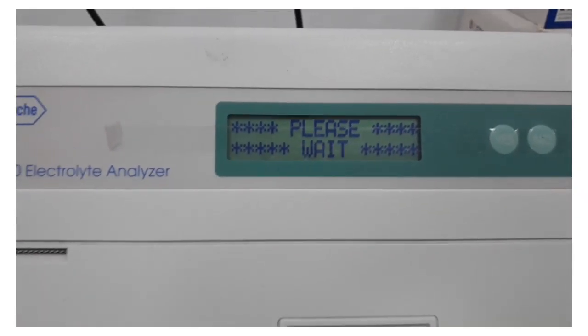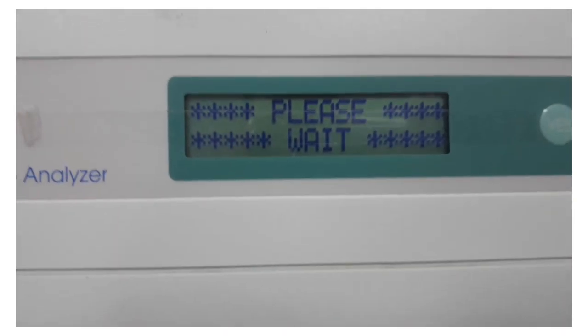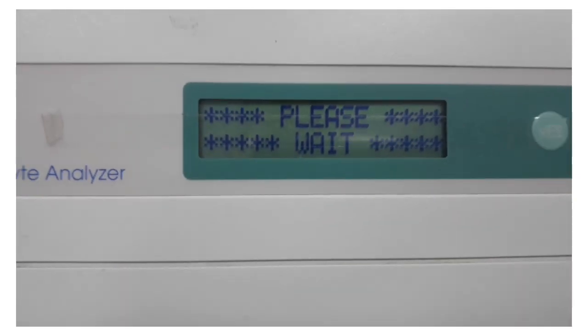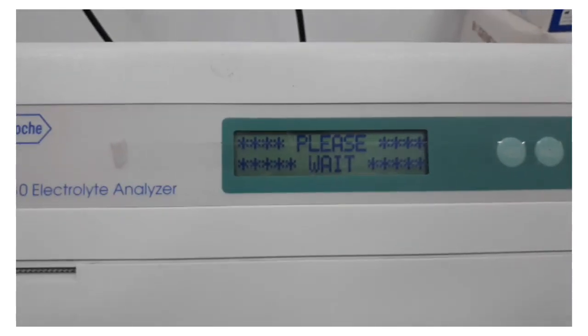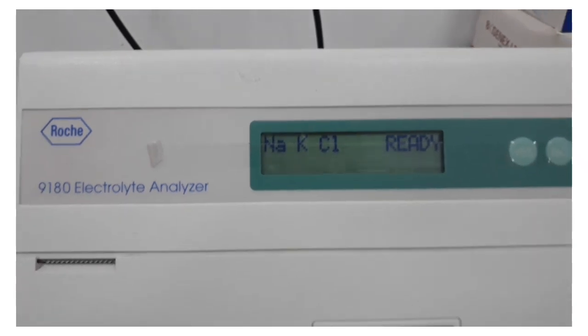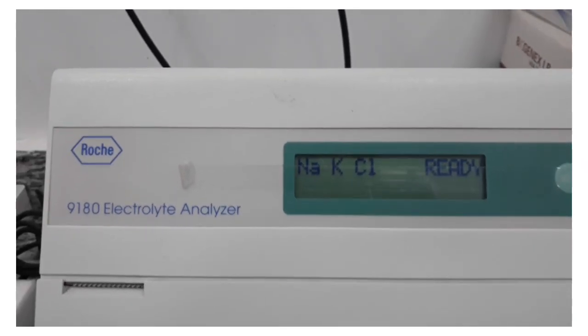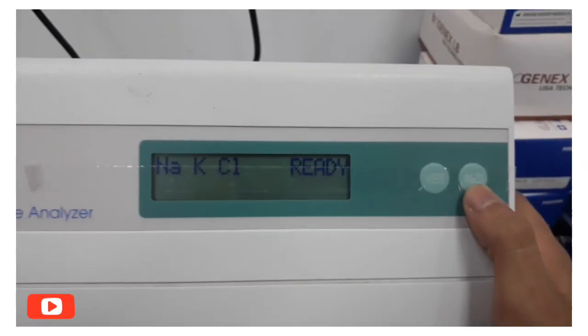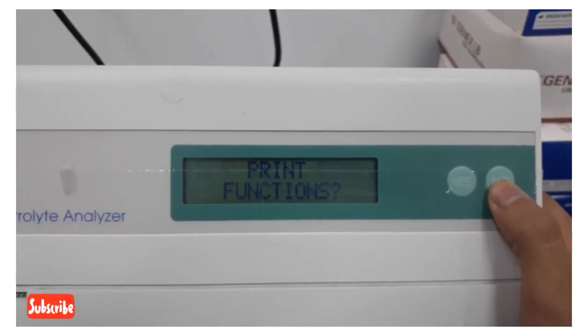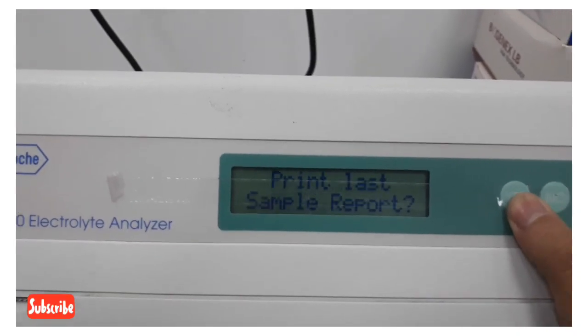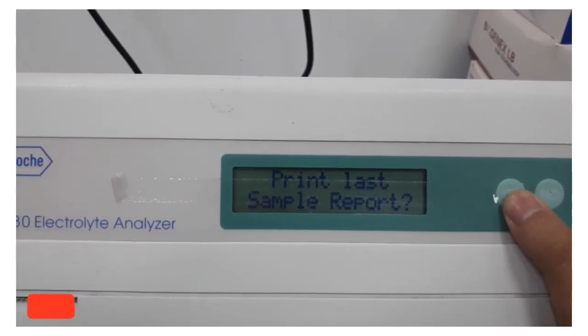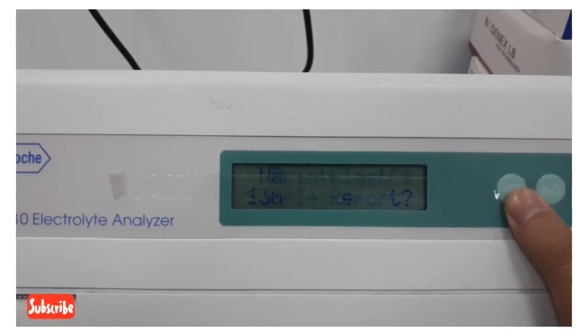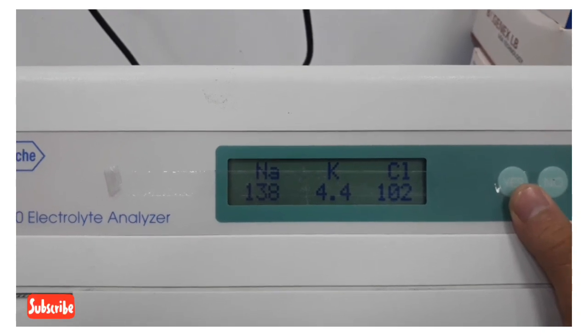If you couldn't print the results like this, an alternative way to show the results: you just click on 'no,' 'print functions,' 'yes,' 'print last sample report,' 'yes.' There you go, it's very simple.